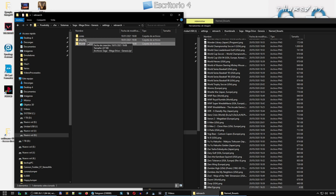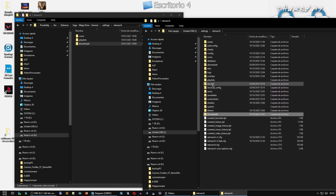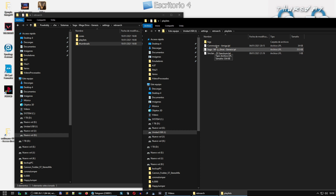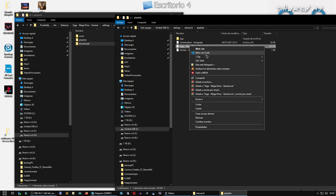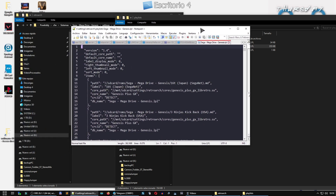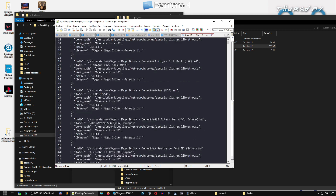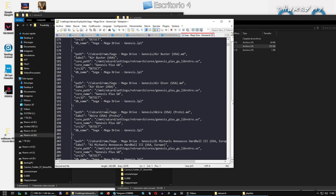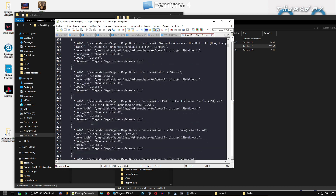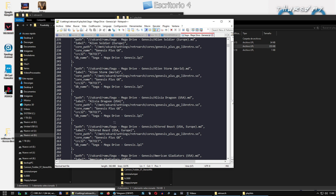Lo siguiente sería la playlist. Nos venimos aquí, buscamos playlist, y nos vamos a Sega Mega Drive. Este cambio lo voy a hacer directamente — yo utilizo el Notepad++, pues el cambio lo voy a hacer directamente en la raíz. Aquí estáis viendo los jueguecitos: 16, 3 Ninjas... vamos a intentar hacerlo por orden alfabético. Buscando: jkl, al, adim, alex, alien... meterlo más o menos por orden alfabético.